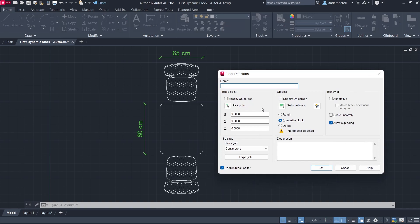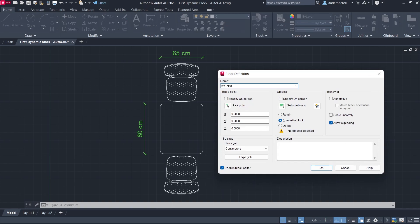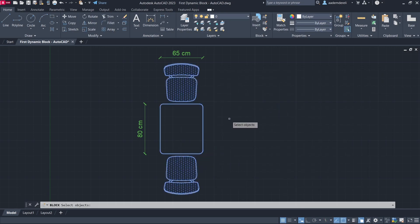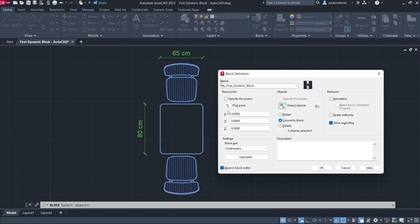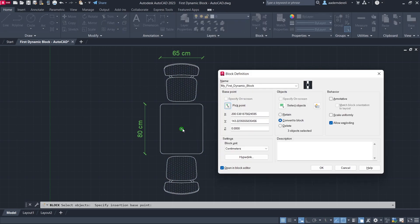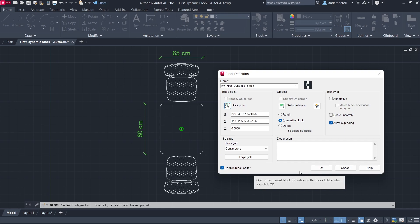Block. Name, my first dynamic block. Select objects. Pick point. Click on the geometric center. Open in block editor. Click OK.